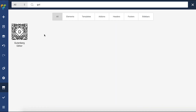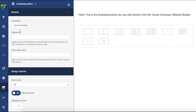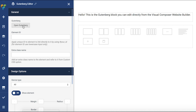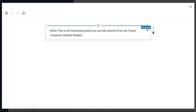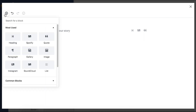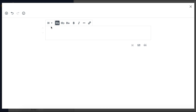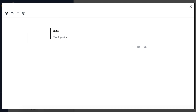Now, to get to the Gutenberg editor, simply open the element edit window and click on the open Gutenberg button right here. As you can see, that opened the Gutenberg editor. You can add all sorts of content here and all of your created content will be added to the frontend editor of Visual Composer.